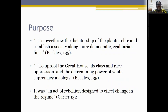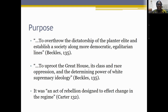According to Hillary Beckles, the purpose of the 1876 rebellion was to overthrow the dictatorship of the planter elite and establish a society along more democratic, egalitarian lines — to uproot the great house, its class and race oppression, and the power of white supremacy ideology. According to Henderson Carter, this rebellion was an act designed to effect change in the regime. Both authors agree it sought to overthrow white ruling elite dominance and achieve greater freedom, democracy, and equality.